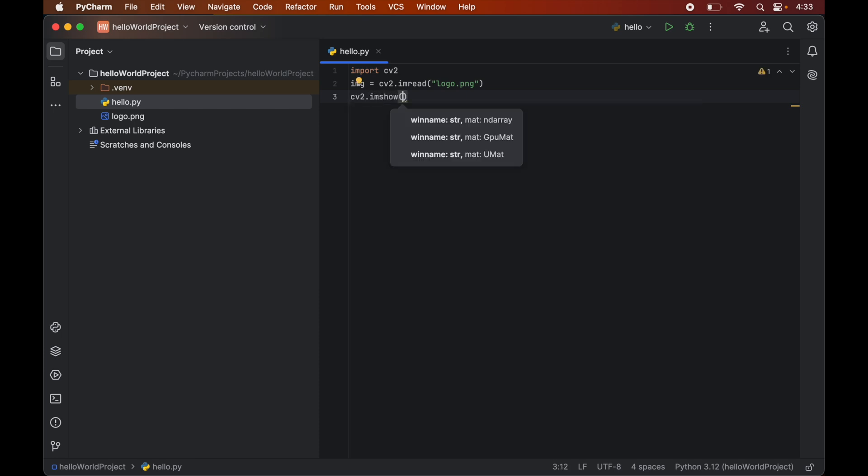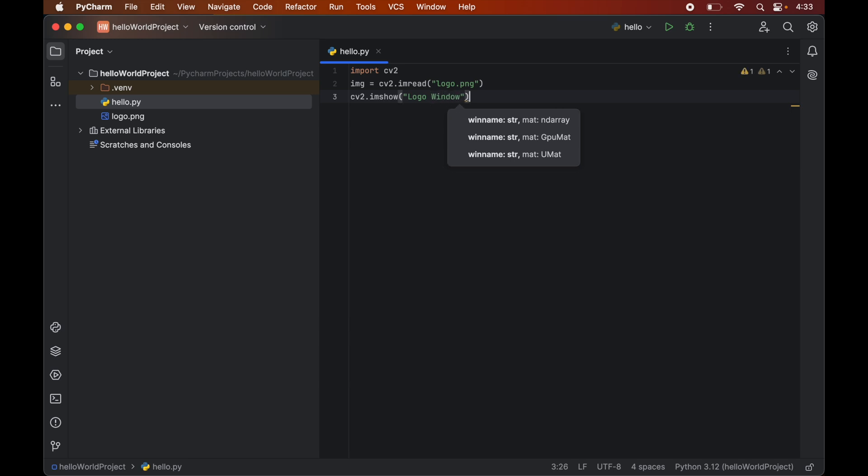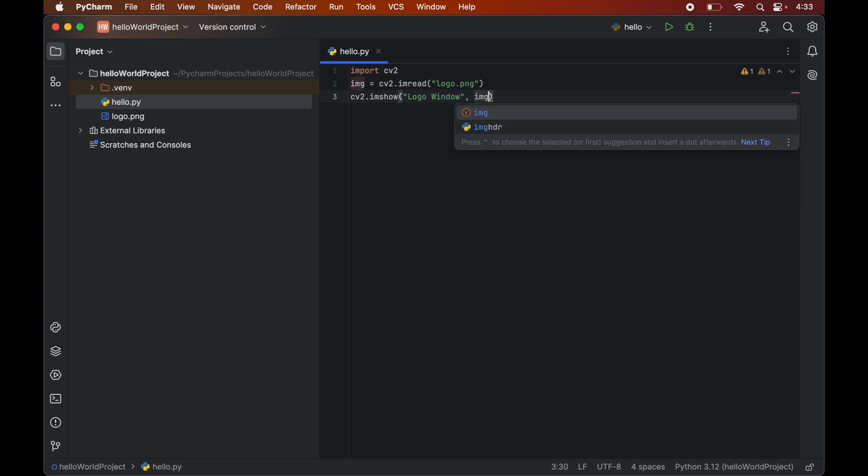Now in this function we will pass the title of the window. So let's give the title as logo window. And as the second parameter we will pass the image variable which is img in our case.